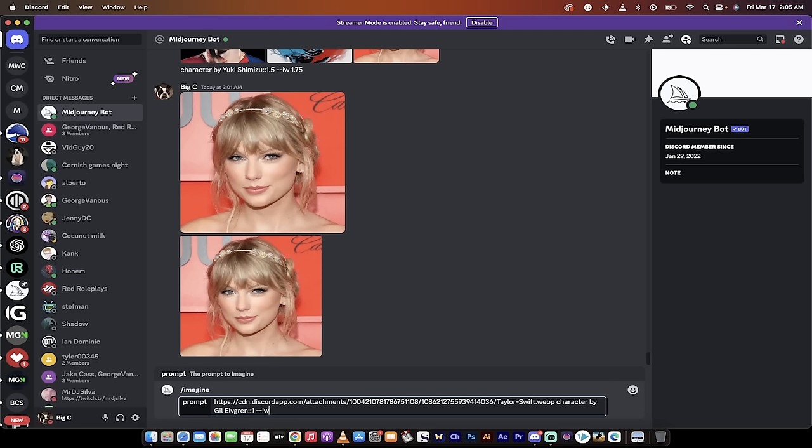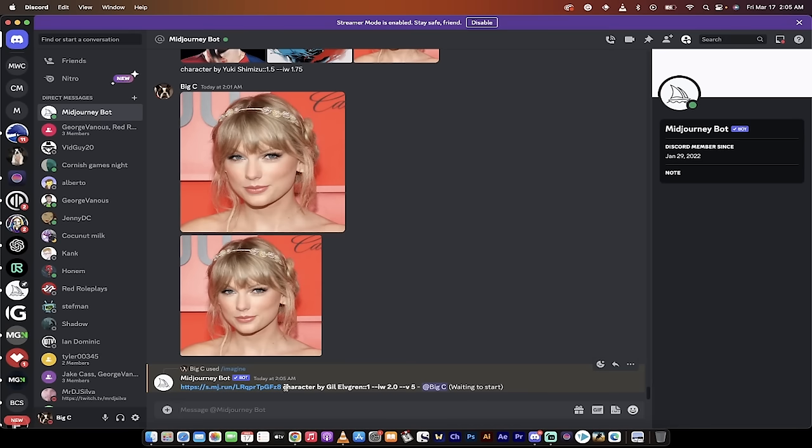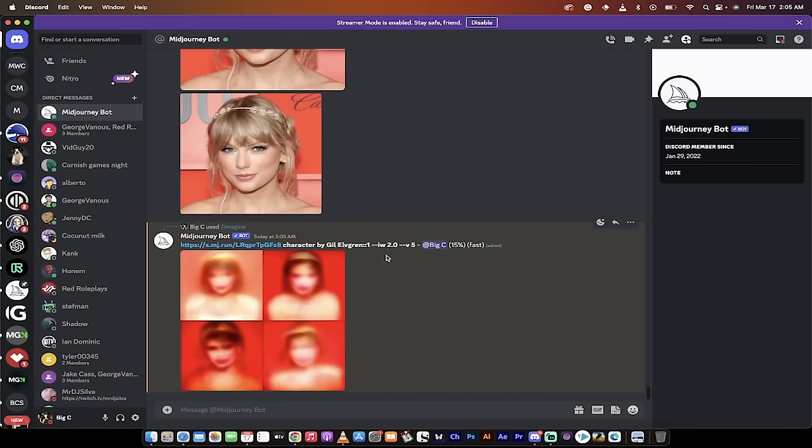Then I'm going to go space and I'm going to go dash dash IW, which means image weight. How much emphasis are we going to give the image? For this one, the range is between 0.5 and 2.0. For this first run, I'm going to go 2.0, so it's dash dash IW space 2.0. I'm going to hit enter. Basically, 2.0 is currently the strongest weight you can give an image, so we want it to look as close as possible to the original image.